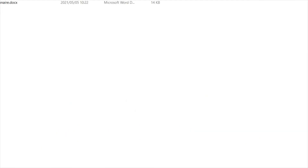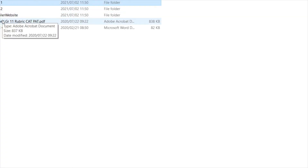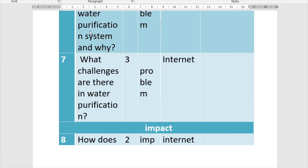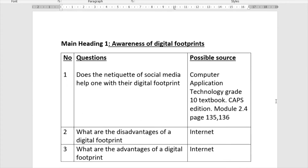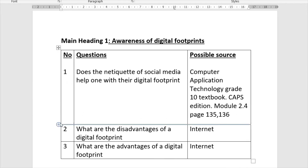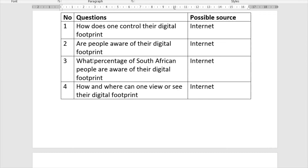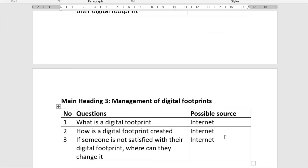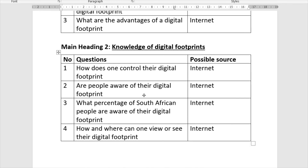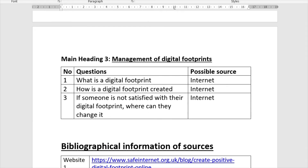Let me show you an example. Here you can see a heading with three questions and a possible source. There's the second table — heading, questions, source — and a third table. The total across these three tables gives 10 questions. That's how your research questions section should look.